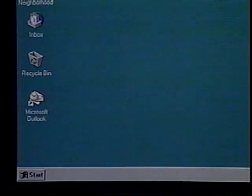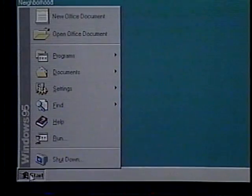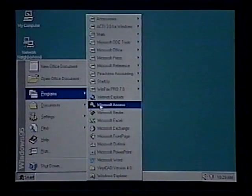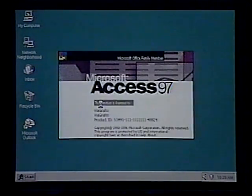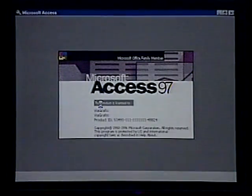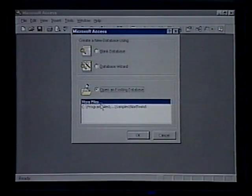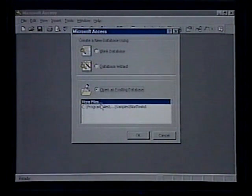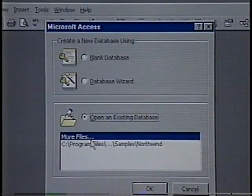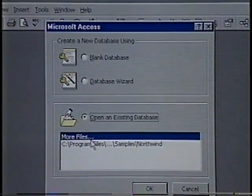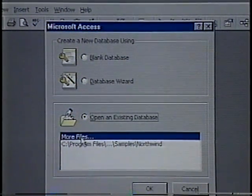Now let's begin by launching Microsoft Access. To start Access, we click on the Start button in the lower left, select Programs from the Start menu, then choose Microsoft Access. As Access is loading, a copyright notice called a splash screen appears with the name and organization entered at the time Access was installed. After Access has loaded, we see the database opening dialog box. A list of previous open databases is at the bottom; if this is the first time we've run Access, the list is empty except for the More Files choice.